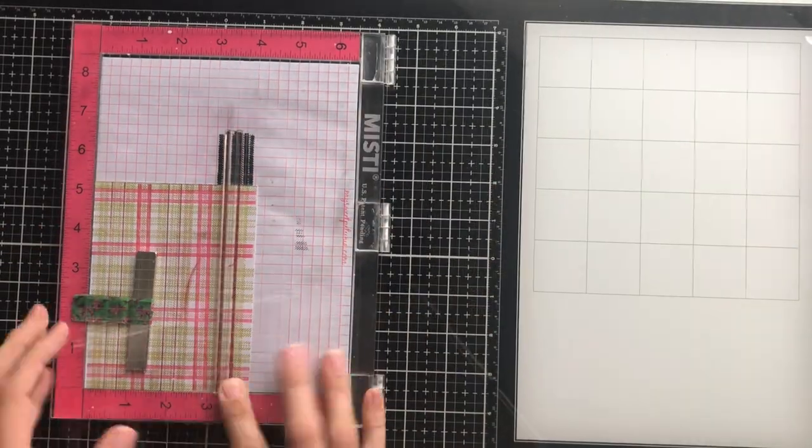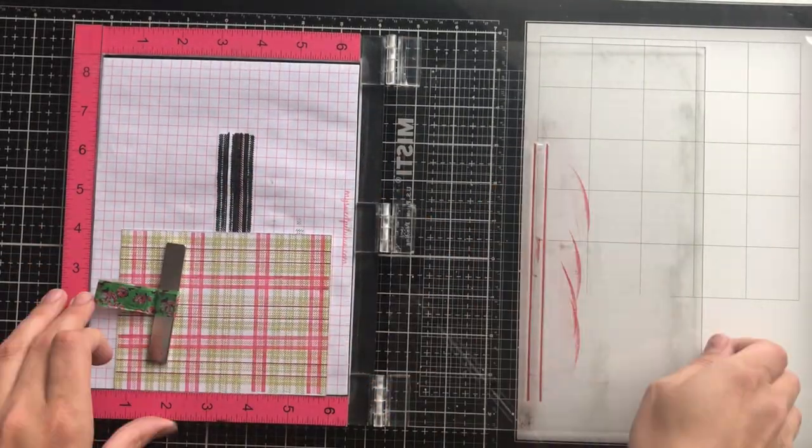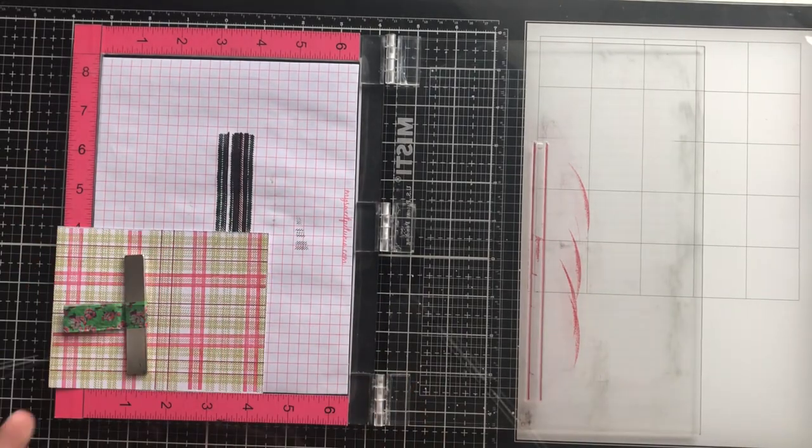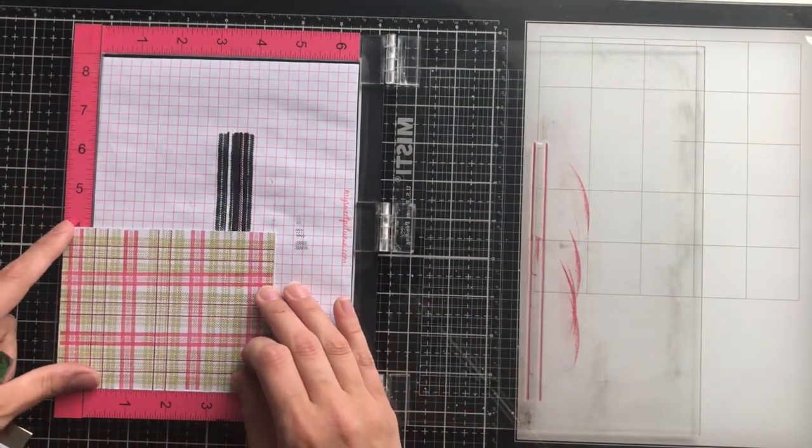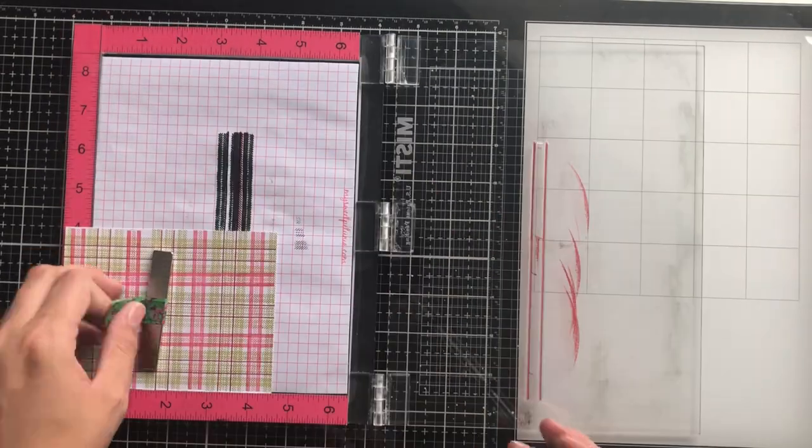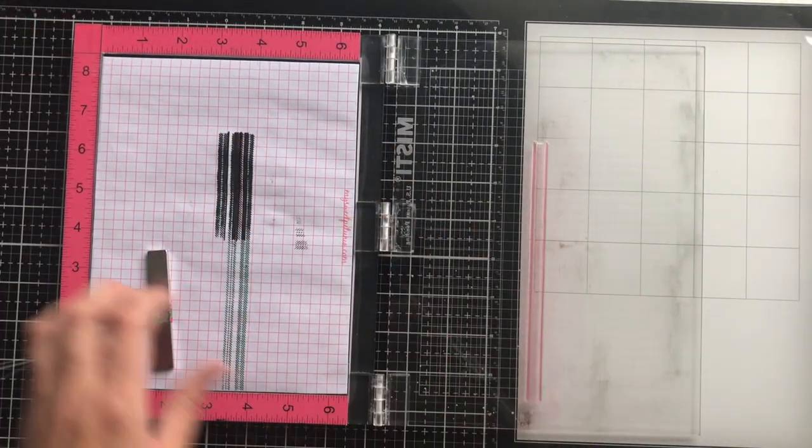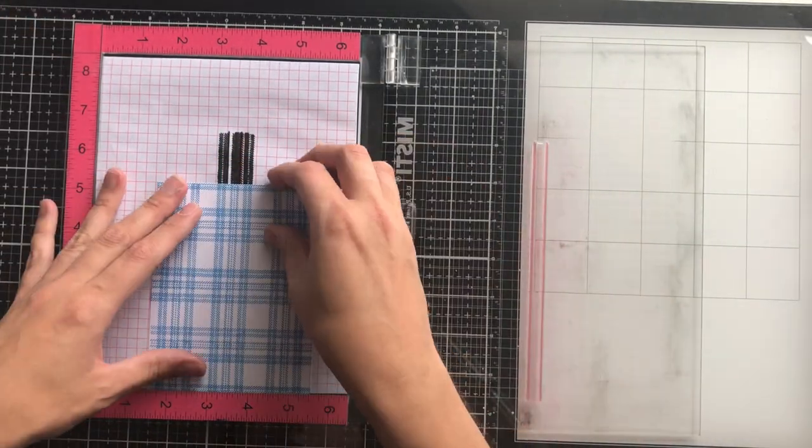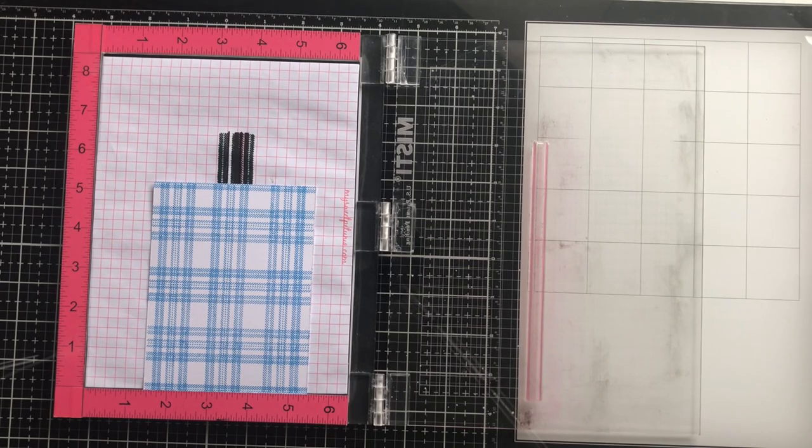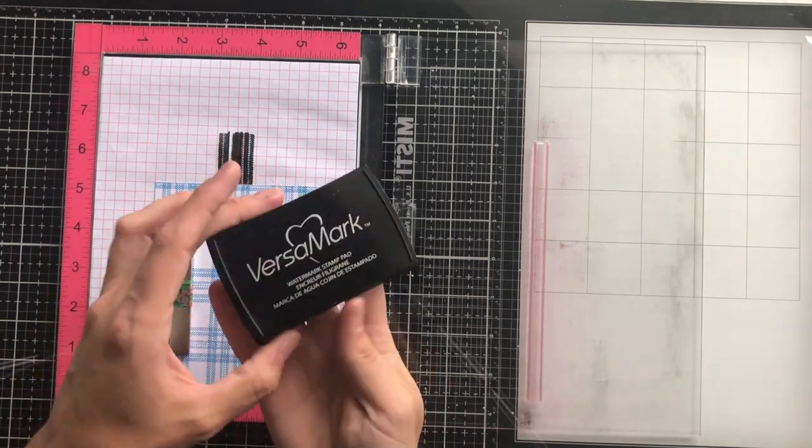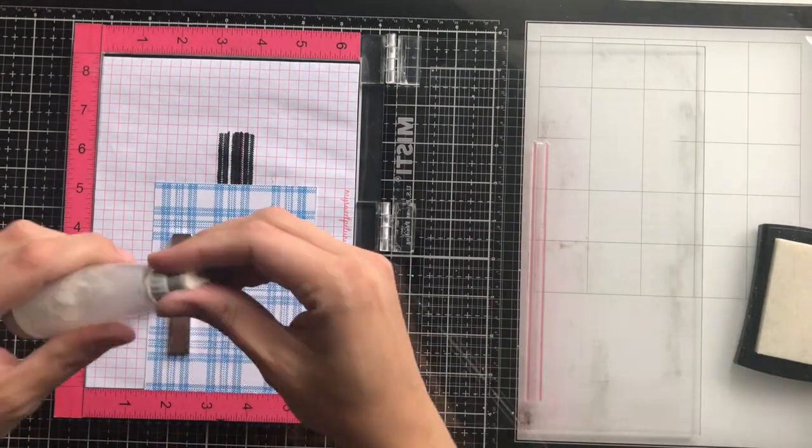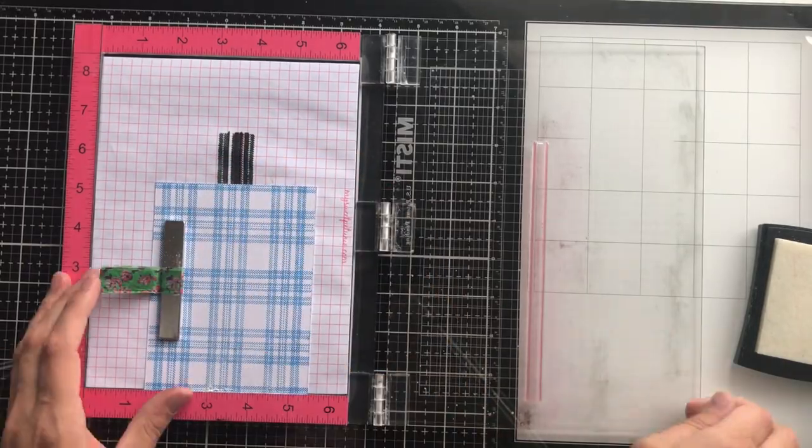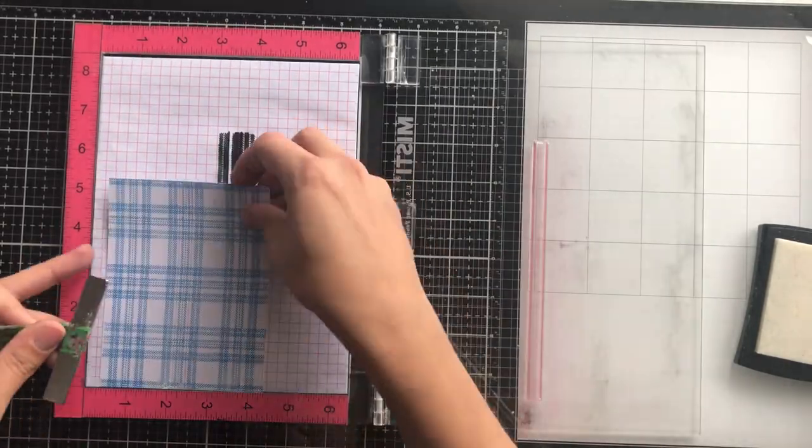I really love the different looks that I'm getting with these card fronts. For my blue pattern, I'm using the two solid lines and I'm going to stamp them in Versamark ink, and I will be embossing them in silver.